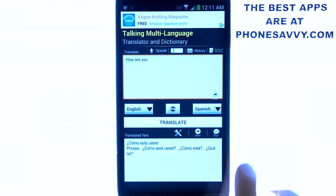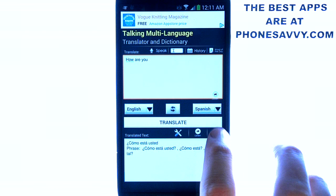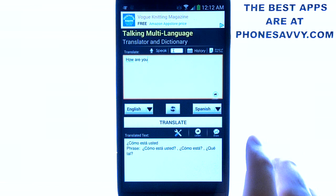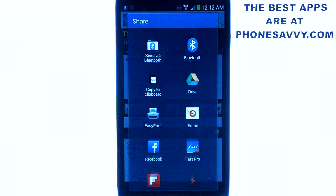And that's it. You can share this if you'd like — if you want to share a translation, just hit the Share option and it will bring up all the sharing applications that you have on your Android device.